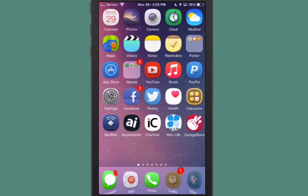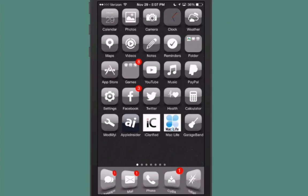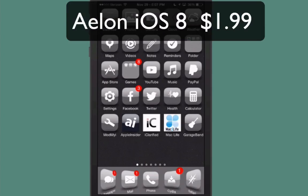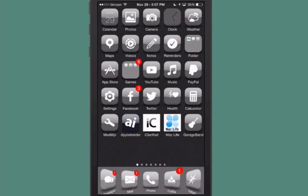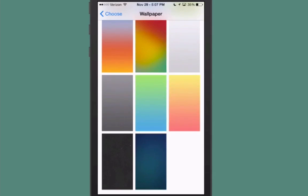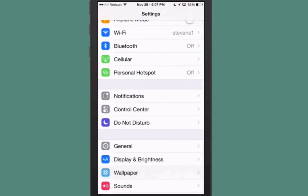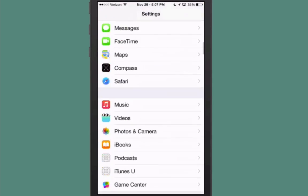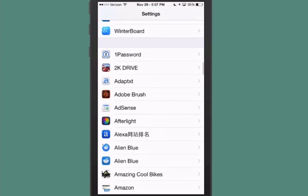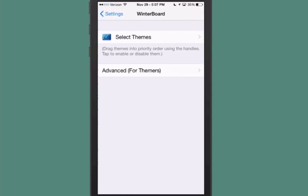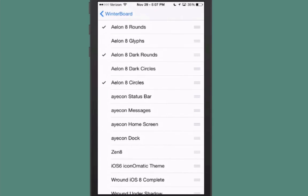This one's called AELON for iOS 8, and this is a transparency style theme. It looks really nice, I really love the black and white. The status bar is themed, your dock is even themed. If you go into the settings here and go back to the Winterboard section, you'll see there's a great deal of different things you can do here. You got different types of circles, dark circles, dark rounds, I'm not sure what all that means. Then you just have your circles or just your rounds.